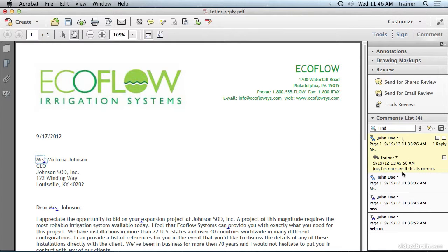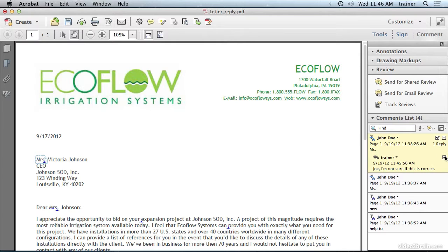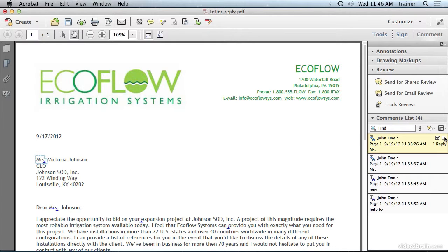As you're reviewing these comments, you also have a status button here. So if Joe gets this back and he decides he does know it's correct, he can just click the checkbox here to indicate to himself that they are, in fact, correct. He's basically set the status to checked. And he can click the minus button to collapse that note as well.